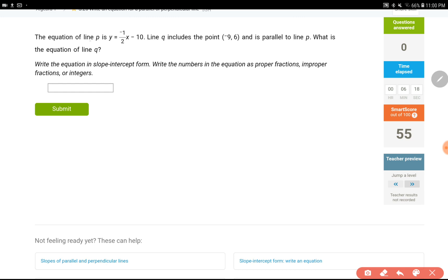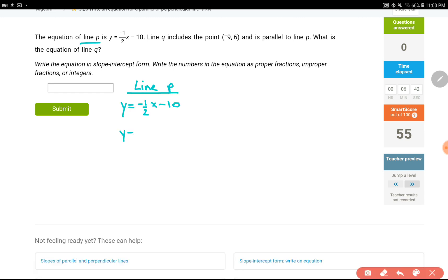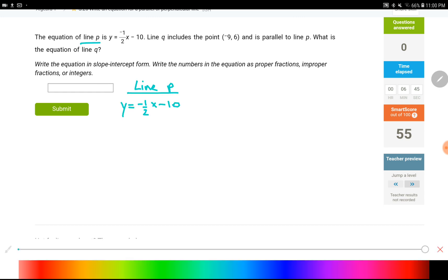For this next problem we have two lines: line p and line q. Let's set up our columns. For line p, the equation is y = −(1/2)x − 10. Looking at this, I can figure out the slope: m equals negative one-half. That's all I can figure out from line p's equation for now.